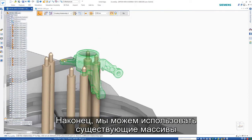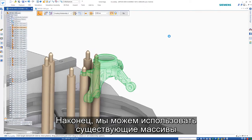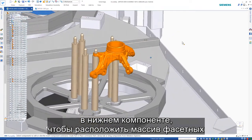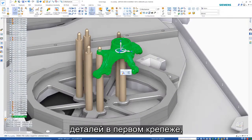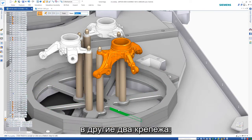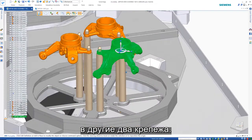To finish up, we can make use of the feature patterns in the lower component to pattern the mesh part into the first fixture, then, once again, pattern these parts into the other two fixtures.